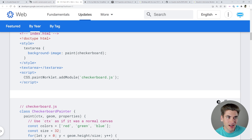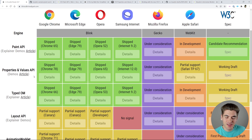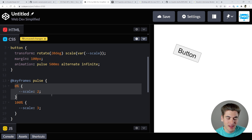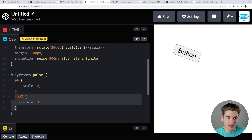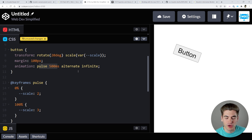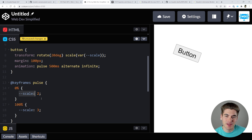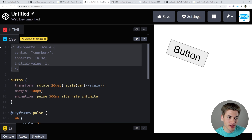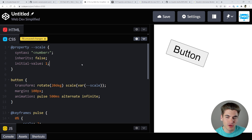The next thing is the Properties and Values API, something I'm really excited for because it's something I've always wanted but never thought was possible. Here we have a button with a transform of 20 degrees rotation and a scale set by a custom CSS variable. There's an animation running where at 0% the scale is 2 and at 100% the scale is 3, running every 500 milliseconds, but the button doesn't animate — it just jumps between the two frames. The reason is that custom properties in CSS cannot be animated because CSS doesn't know if the value is a number, string, or color.